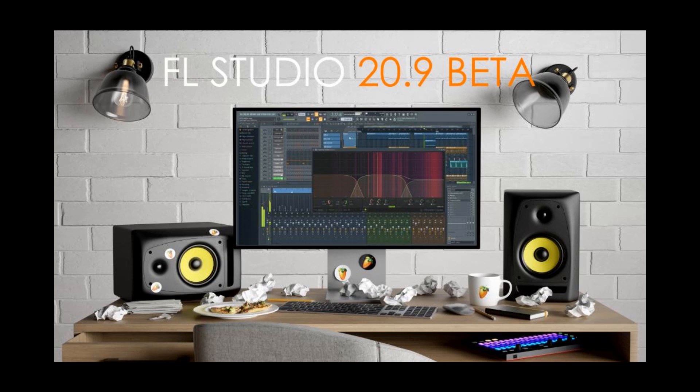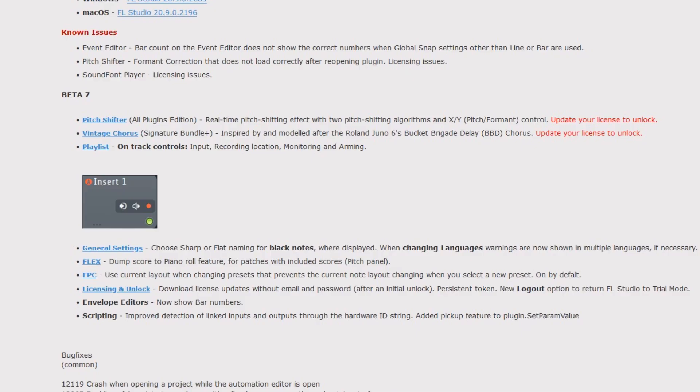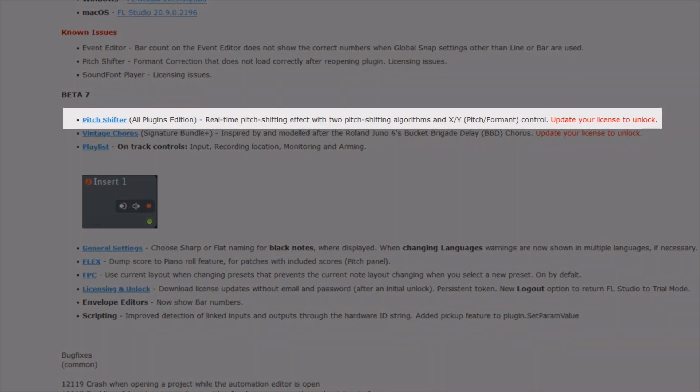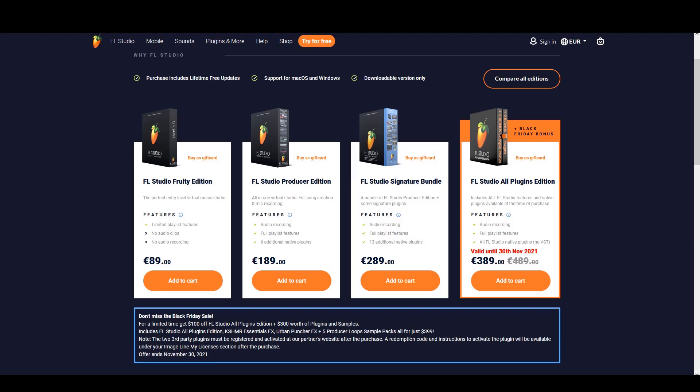So let's dive directly in. Pitch Shifter, All Plugins Edition. Real-time pitch shifting effect with two pitch shifting algorithms and XY pitch formant control. This new and long-requested native effect is included just for the holder of All Plugins Edition.